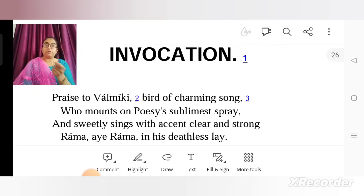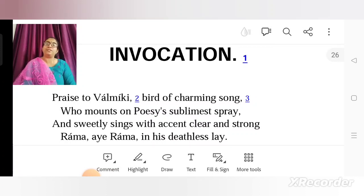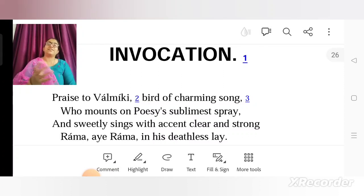A metaphor is used because Valmiki is compared to a bird, a singing bird. Just like birds compose beautiful songs, in the same way Valmiki is also composing a song, singing a song — that is Ramayana. And of course Ramayana is a song because it is written in poetry form. It is an epic.